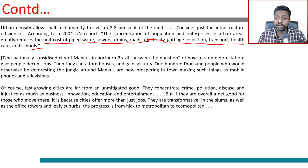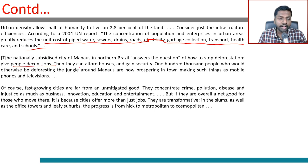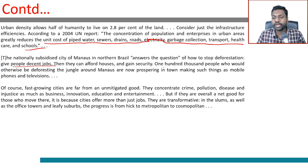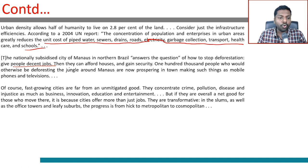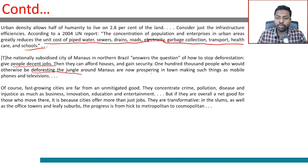The nationally subsidized city of Manaos in northern Brazil answers the question of how to stop deforestation: give people decent jobs. They can then afford houses and gain security. 100,000 people who would otherwise be deforesting the jungle around Manaos are now prospering in town, making things like mobile phones and televisions.